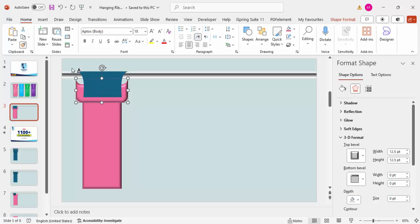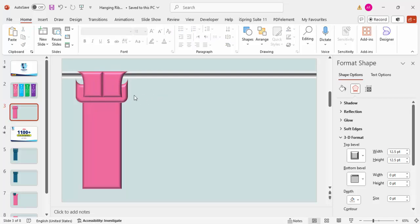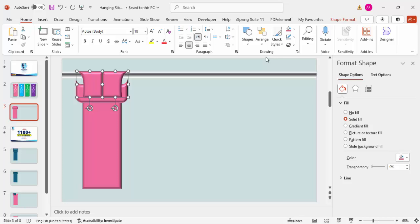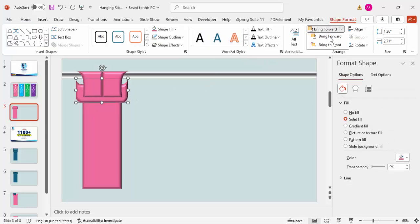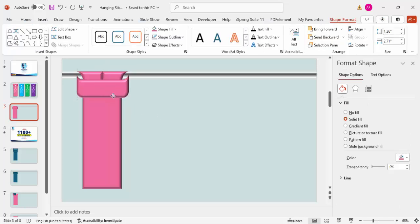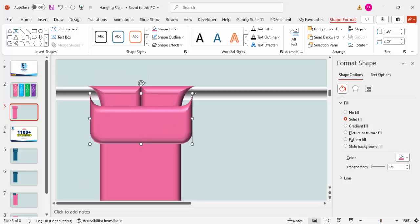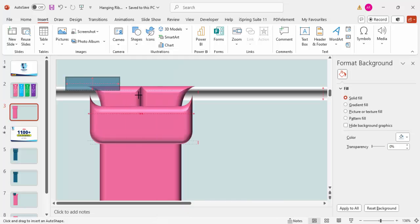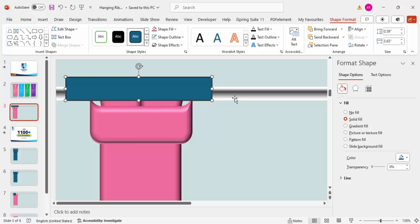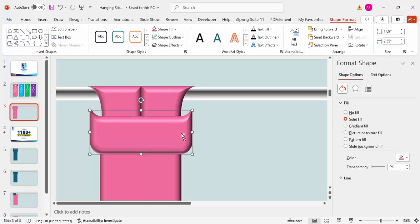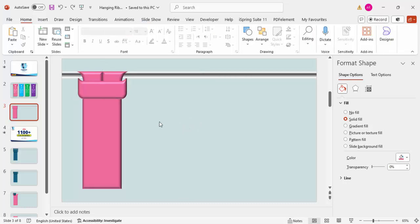Select both tail shapes and send them to back, or select the ribbon and bring it to front. Move it up slightly and reduce the width a little. Zoom in — you'll see the edges of the tails are going over the bar. To fix this, insert a rectangle matching the bottom of the bar, then select the tail shape, hold Shift, select the rectangle, and subtract to cut the overlapping edges.